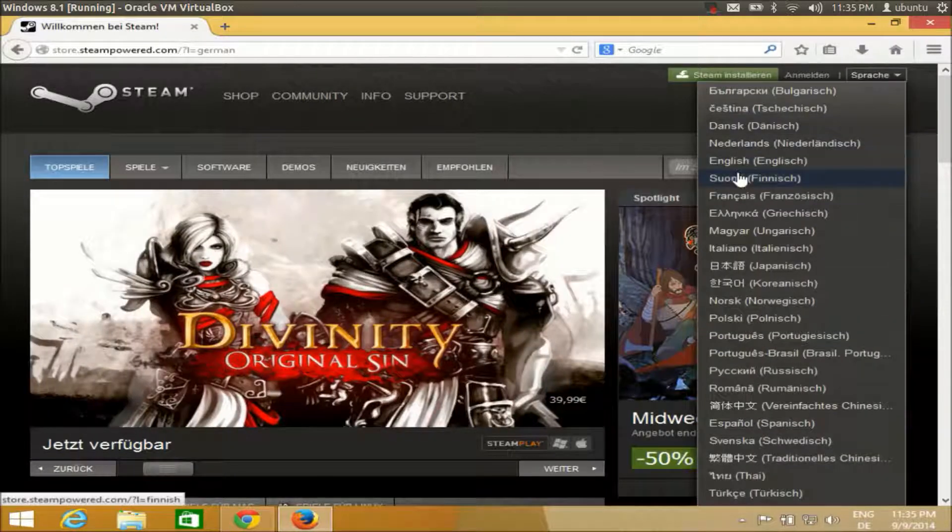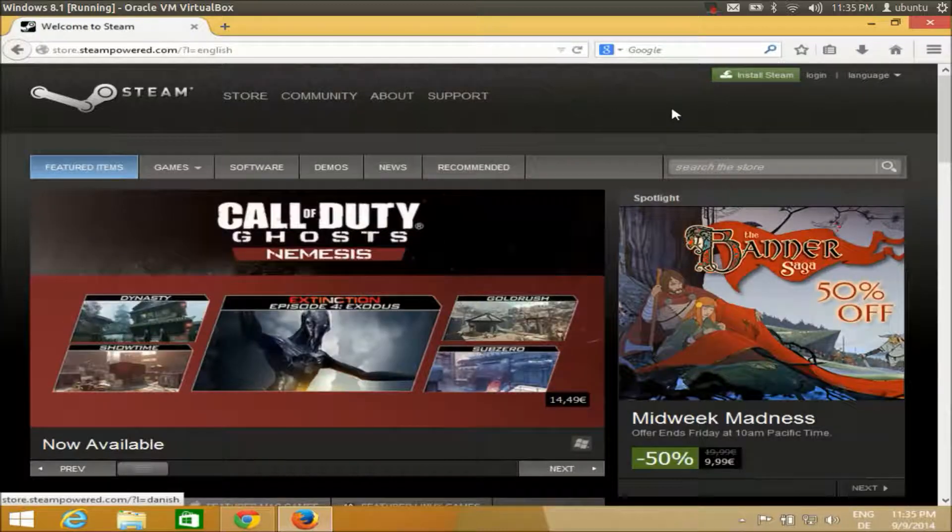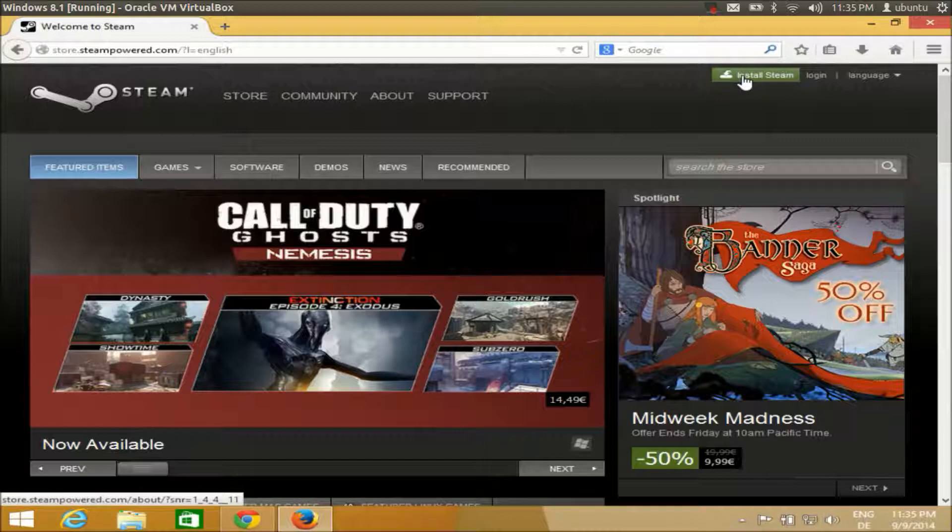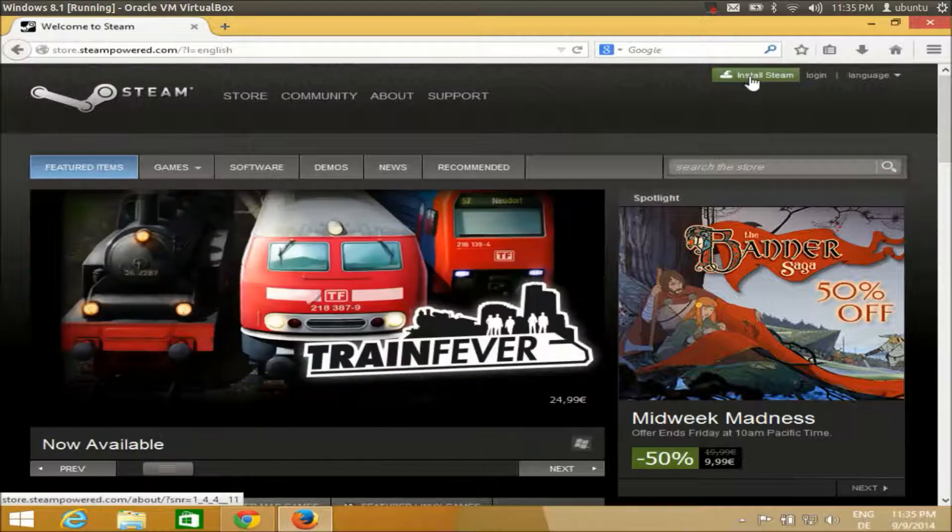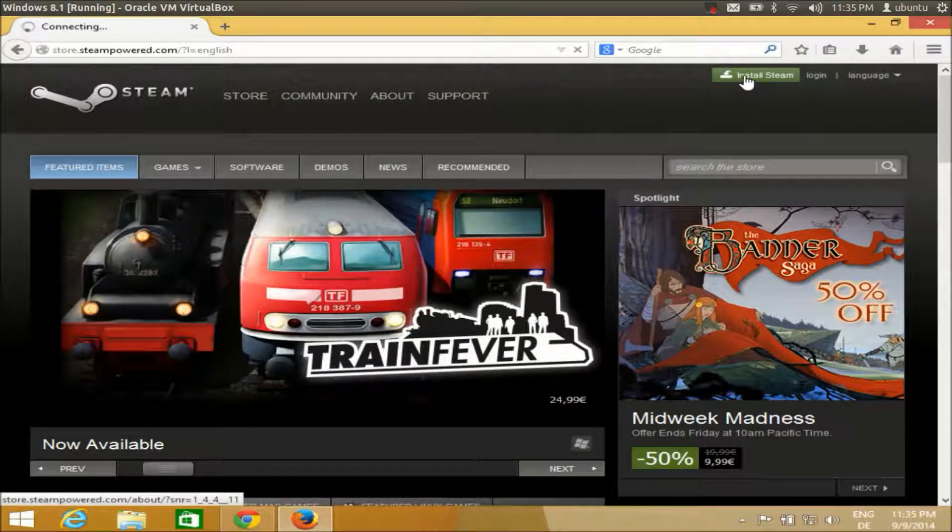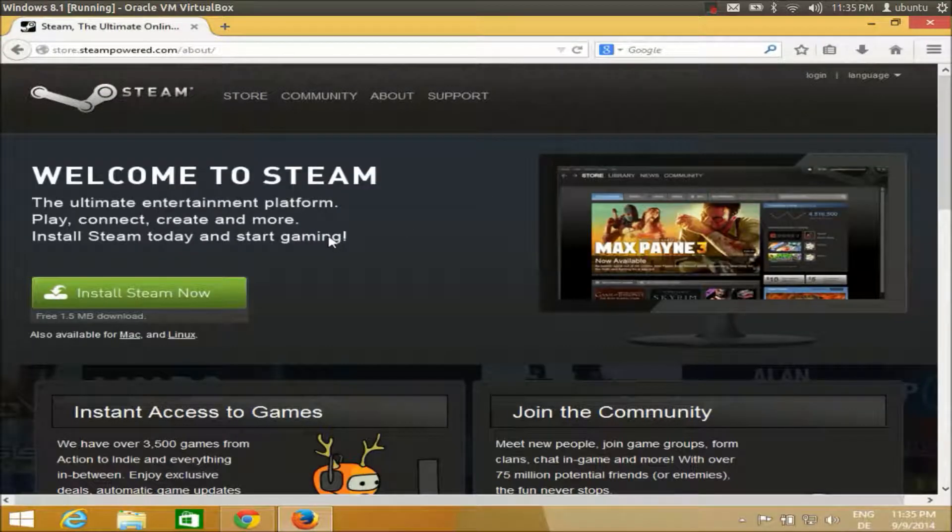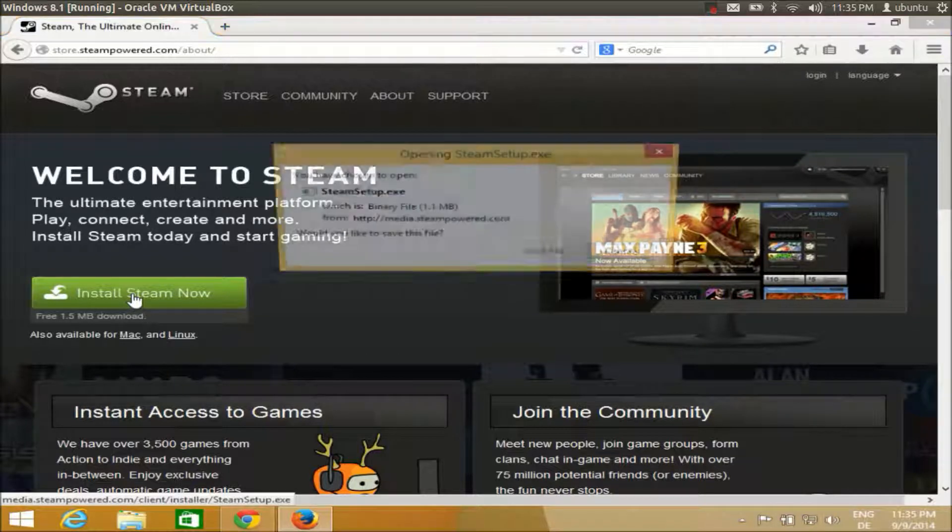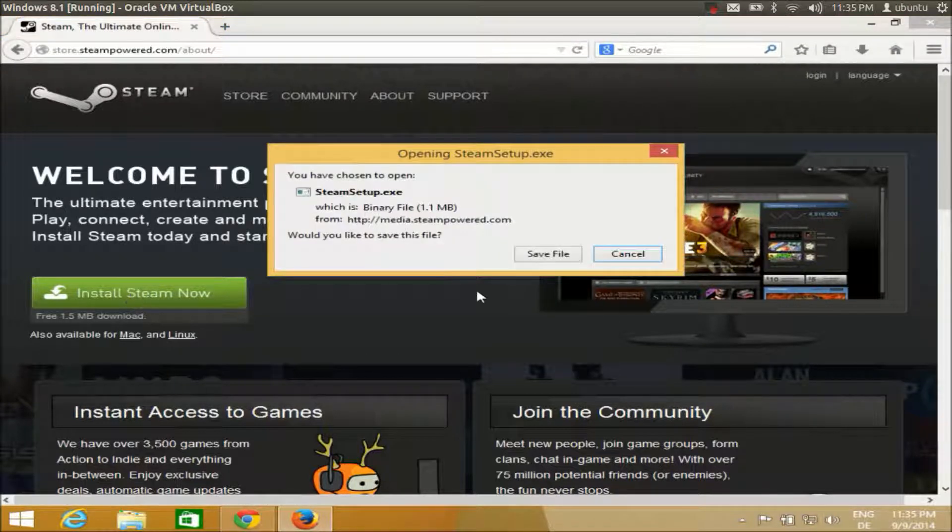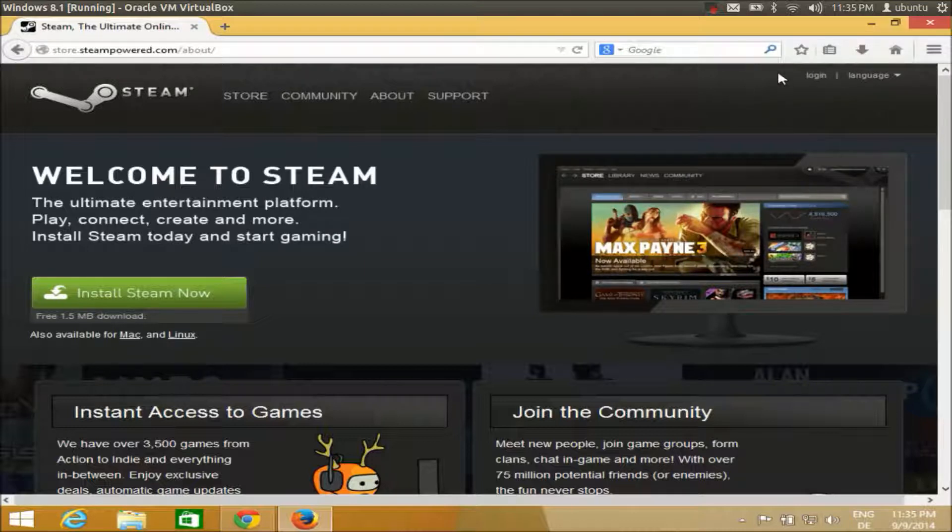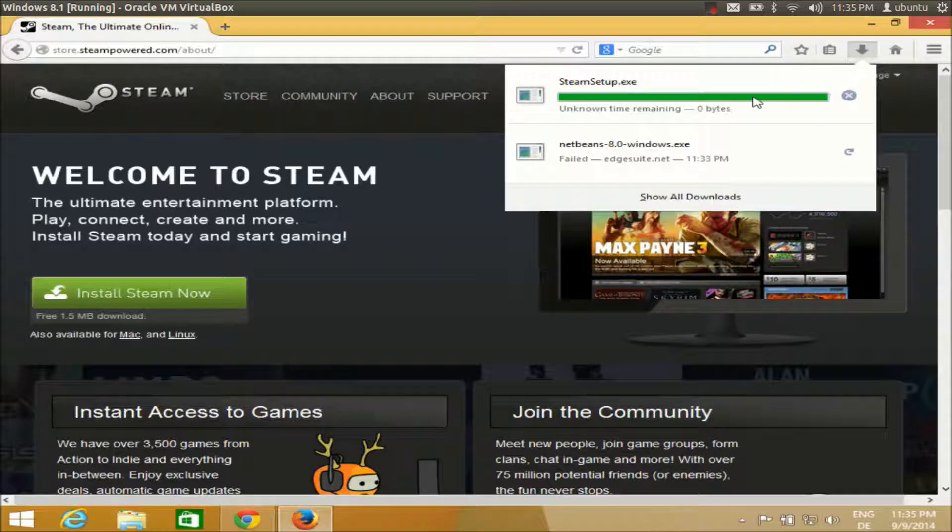From here you can choose your language, whatever language you speak. Then here is the option to install Steam - there's a small green button to install Steam. Just click this button install Steam now and save this file. The file is not really big, so it will be downloaded really fast.